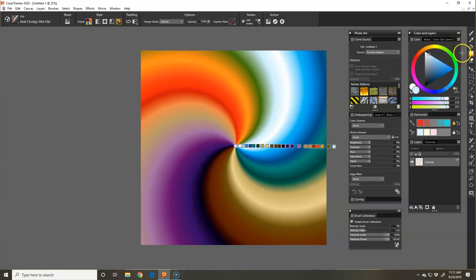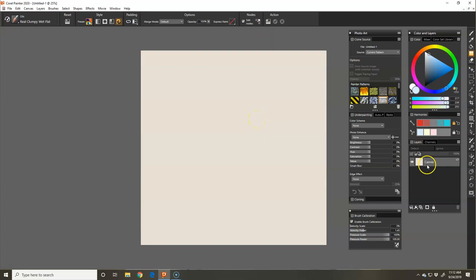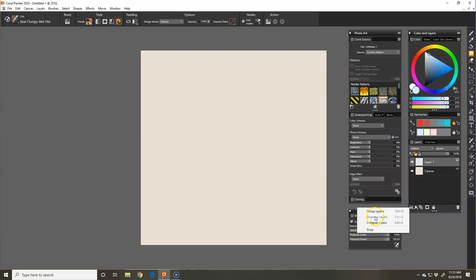On the layers panel, layers panel works like Photoshop, very similar. Down here is your layer commands. I'm going to add a new layer. And then you can see you can group layers, ungroup layers, collapse layers, drop layers. This is your original canvas. It's always going to be locked.